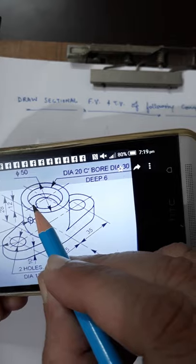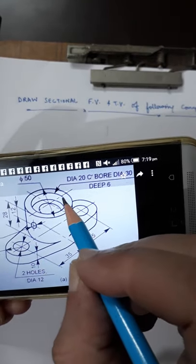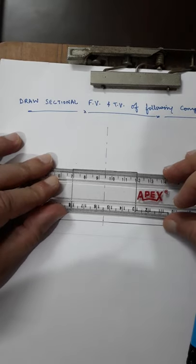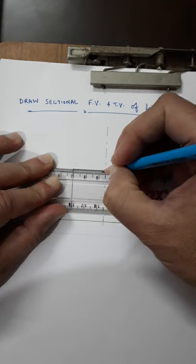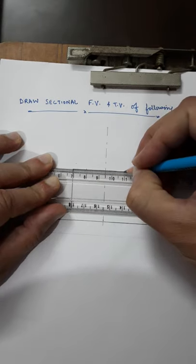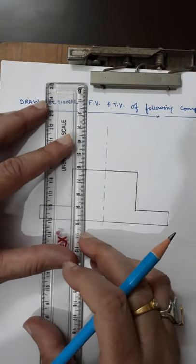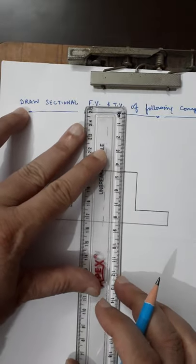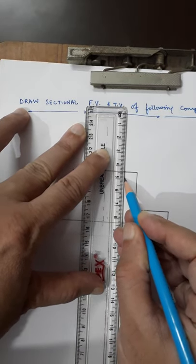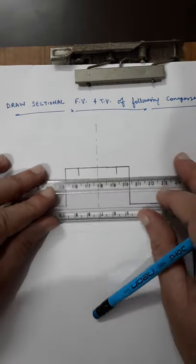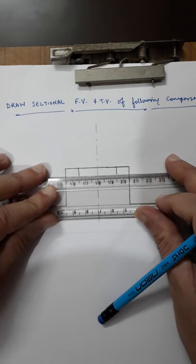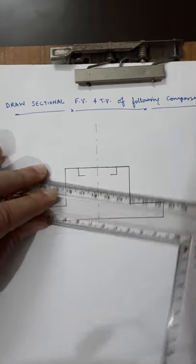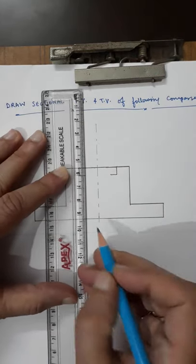Inside the component it is 30mm diameter up to 6mm depth. So 30mm diameter means 15mm on both sides of the center line. Then 6mm below that, after that it becomes 20mm throughout. So I am drawing 6mm depth on both sides, and then 20mm diameter means 10mm on both sides. This is the counterbore and then 20mm throughout.